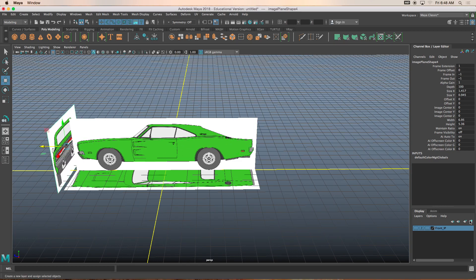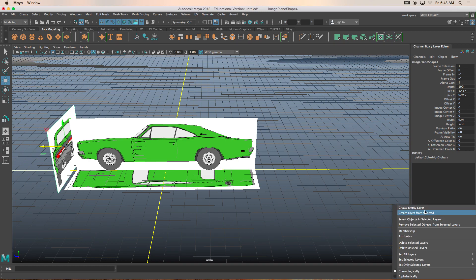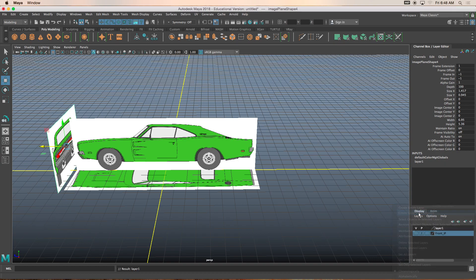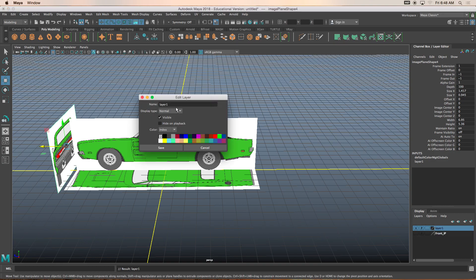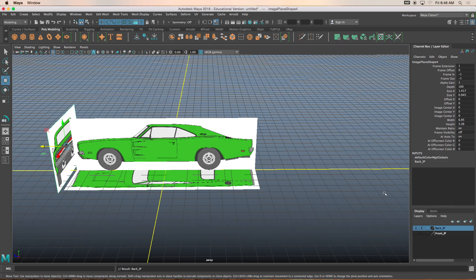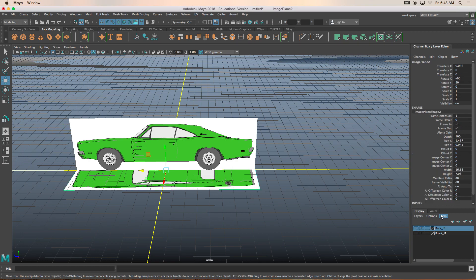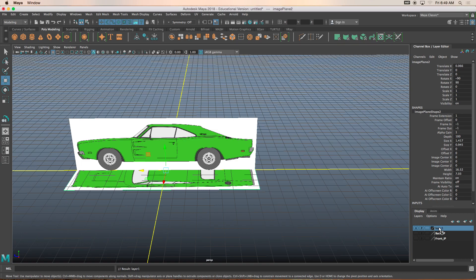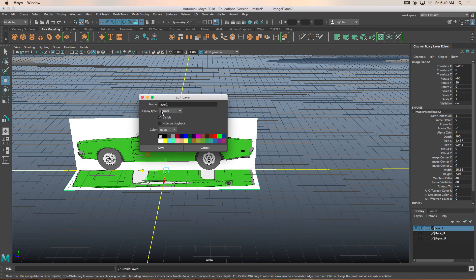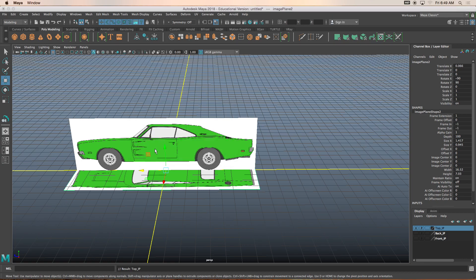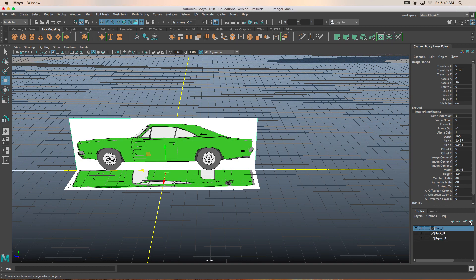I'm going to push this image plane forward. We're going to create another layer. Under layers, you can click on the word layer and click create layer from selected. Double click layer one, rename it to back underscore IP. Click on the front, top image plane, repeat the same steps, rename it, call it top underscore IP.